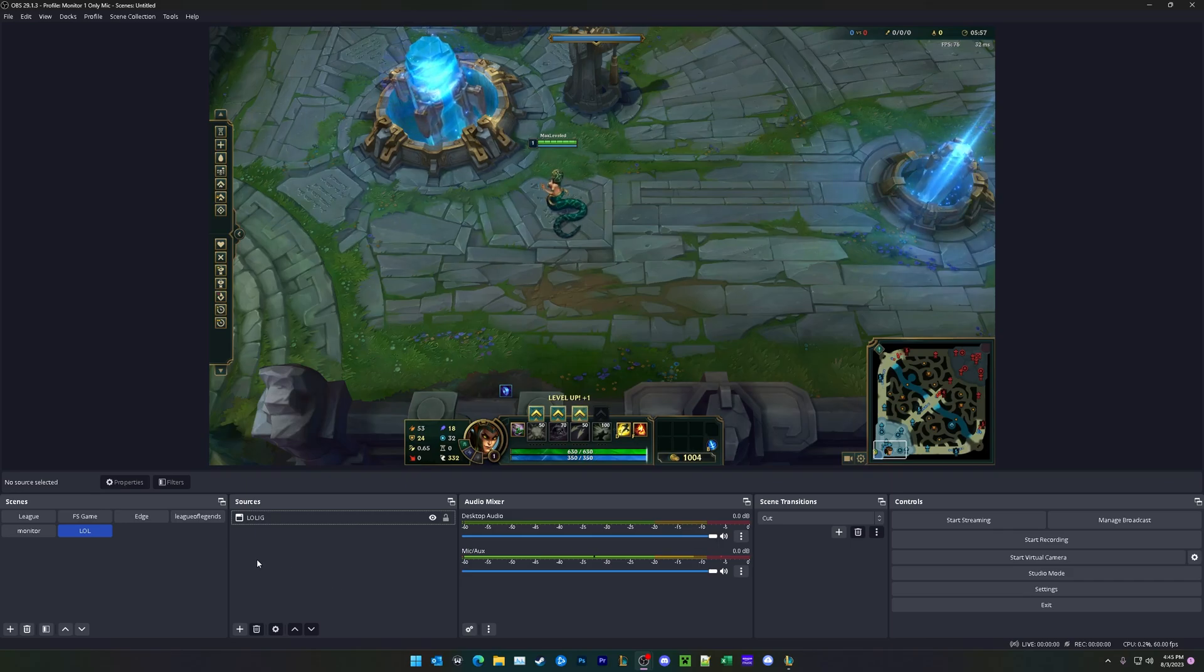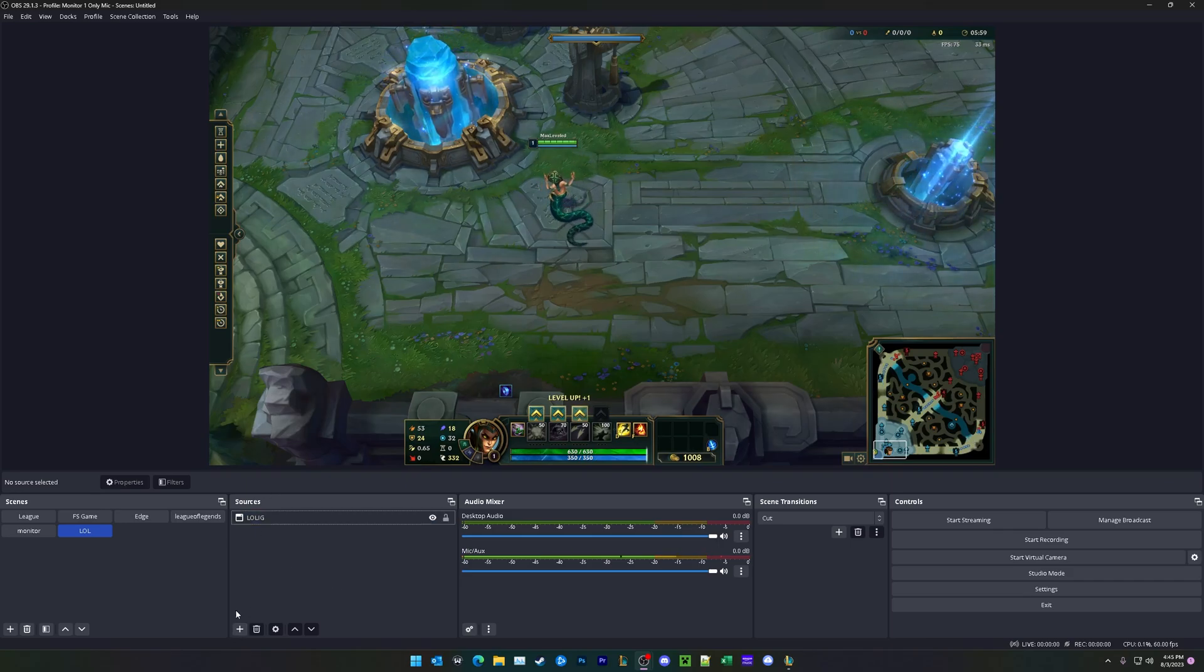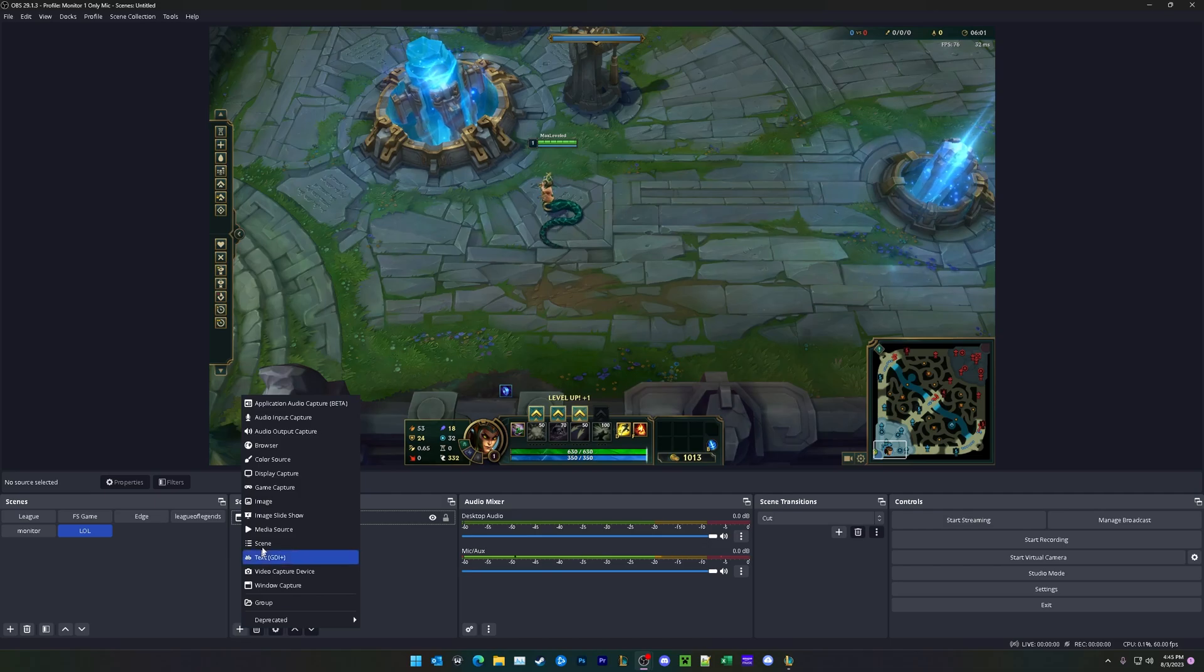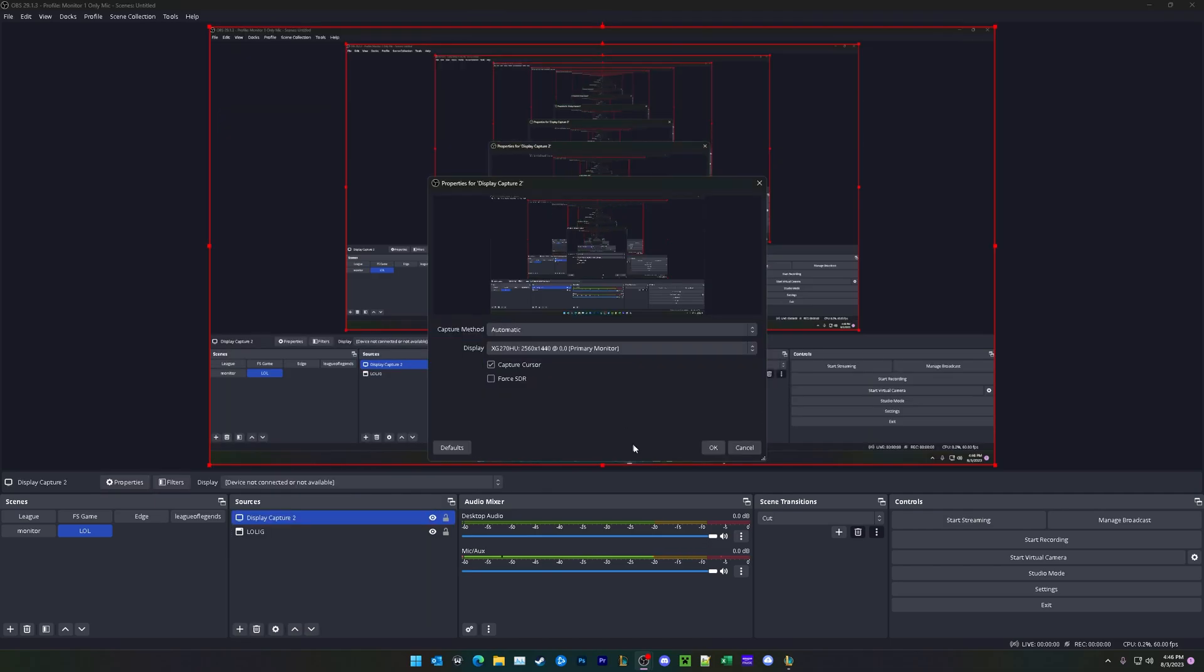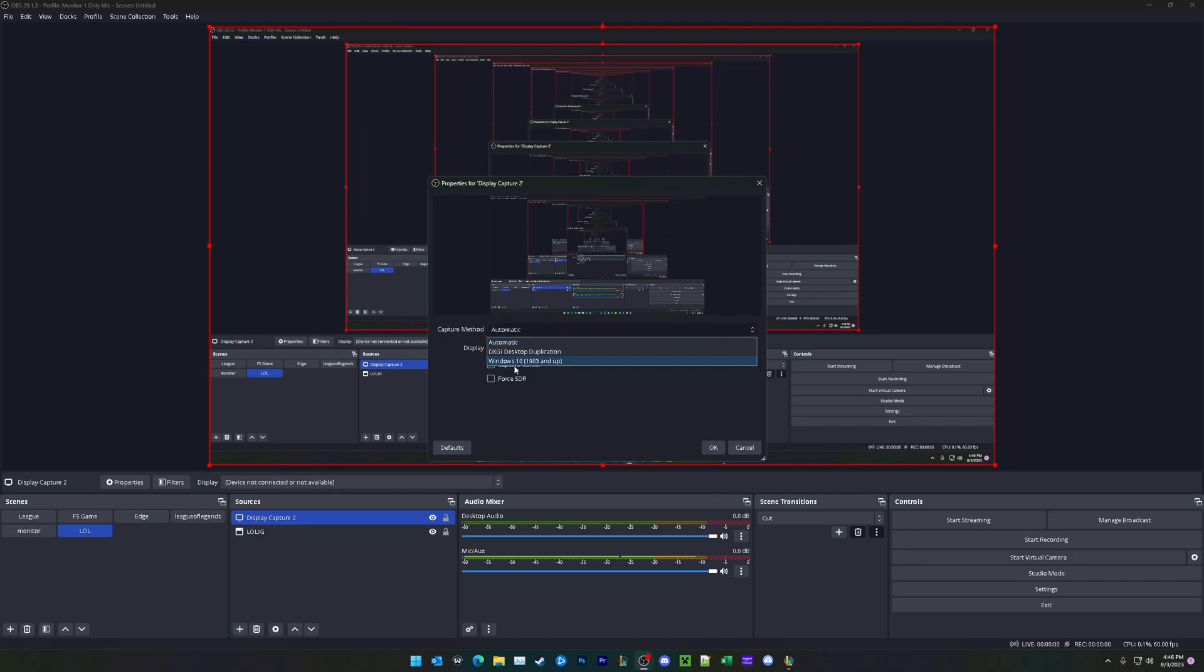For our alternative capture method, go ahead under sources and add in a plus, add in display capture, and just click OK. It's going to start capturing your monitor. You're going to want to make sure your capture method is Windows 10, and hit OK.